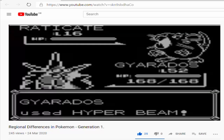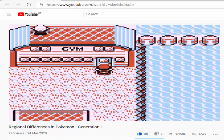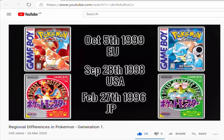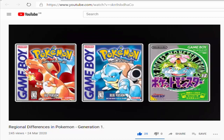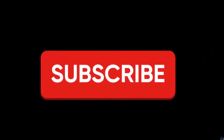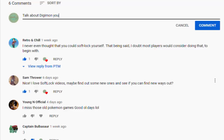A few months back I released a video detailing the differences between the EU, US and Japanese versions of the Generation 1 Pokemon titles. It was well received so today we will be looking at the differences between the Generation 2 games. Before we get into this video, do remember to subscribe if you aren't already for new weekly Pokemon videos, and let me know in the comments what I should cover next.